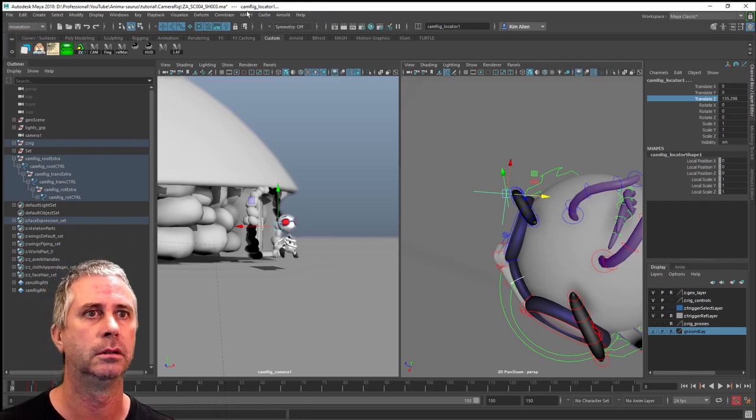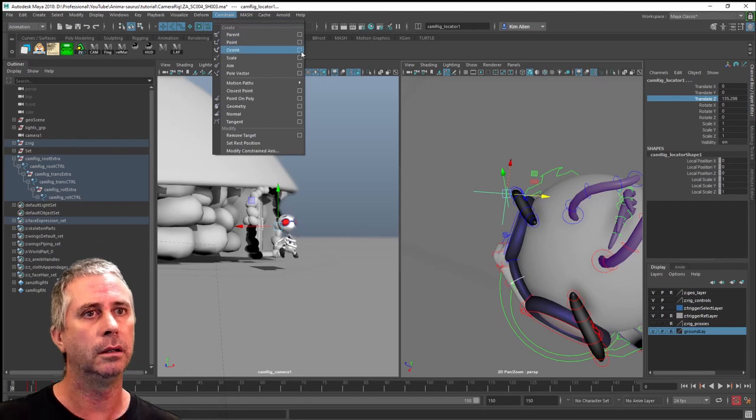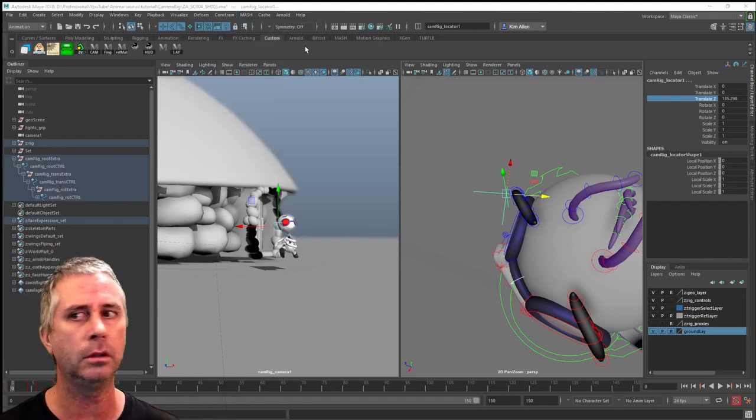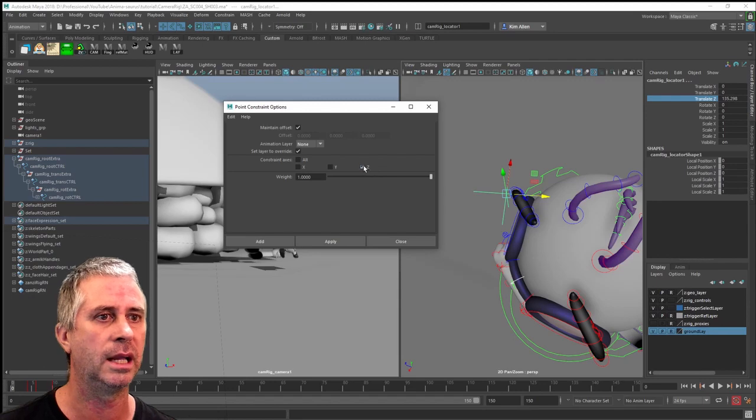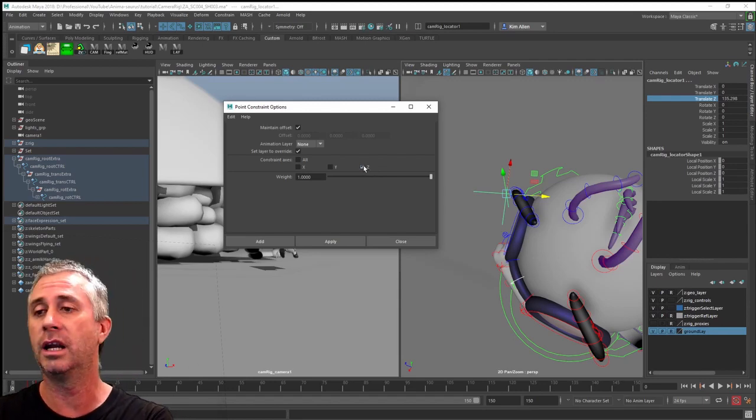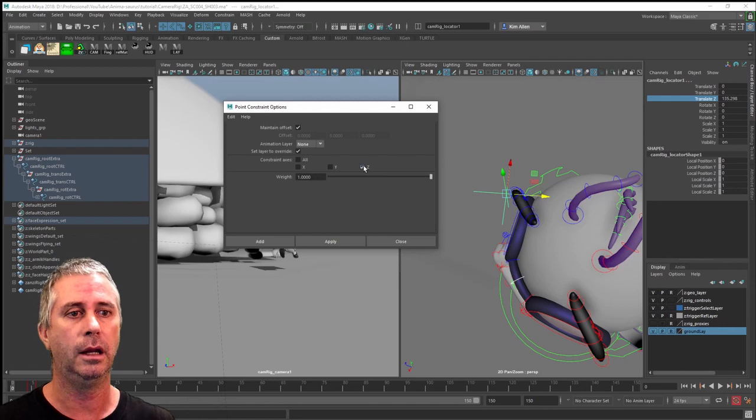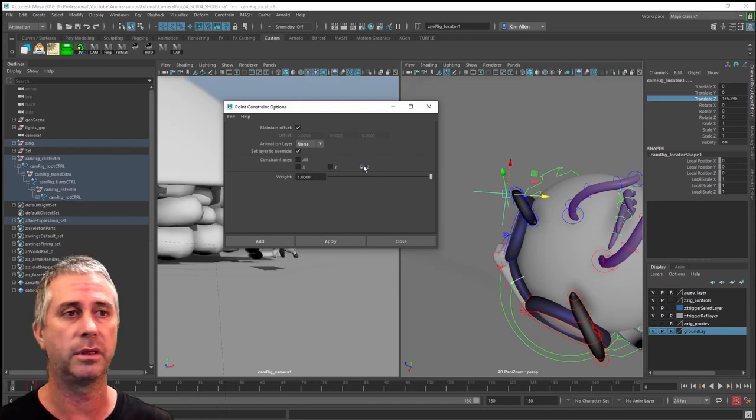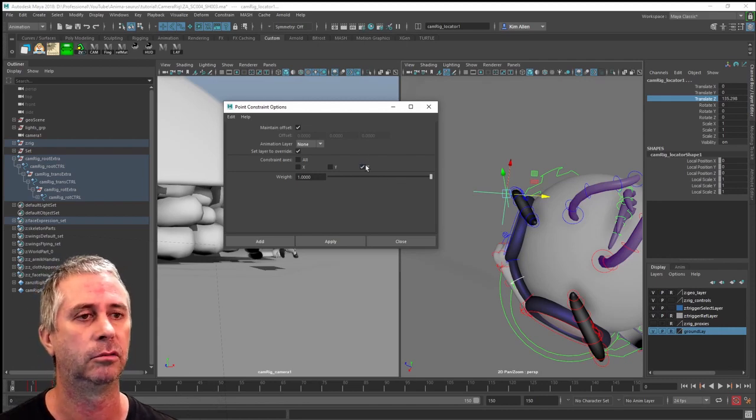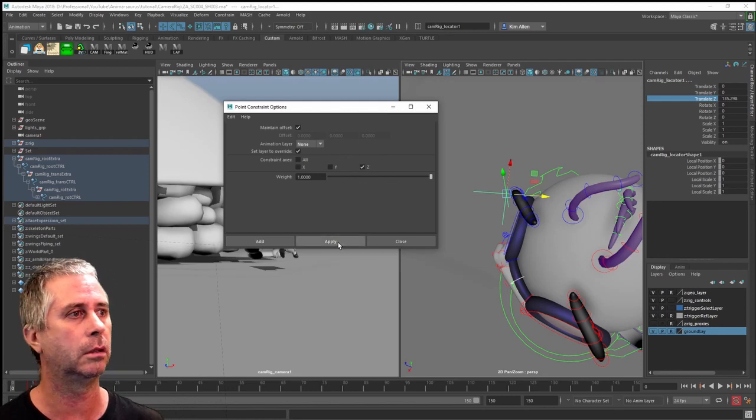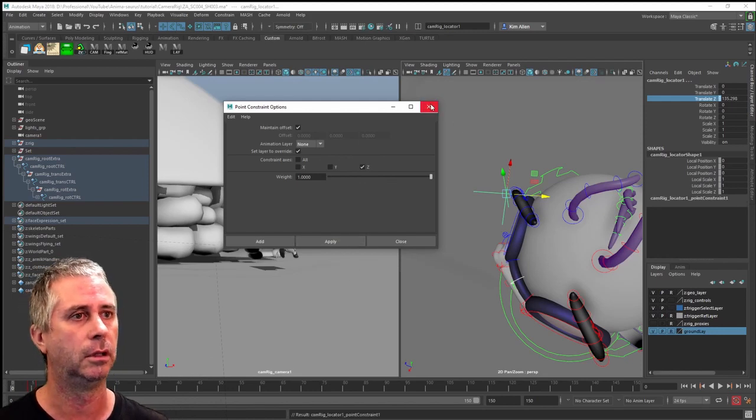Animation constraint. Now I'm just going to put a point constraint on it because all I want to constrain is the Z axis. I don't need to constrain everything else because the only thing that's driving that focal depth is Z. So I'm just going to track it, drop a Z constraint on it, apply that. You can see it's now constrained to that.